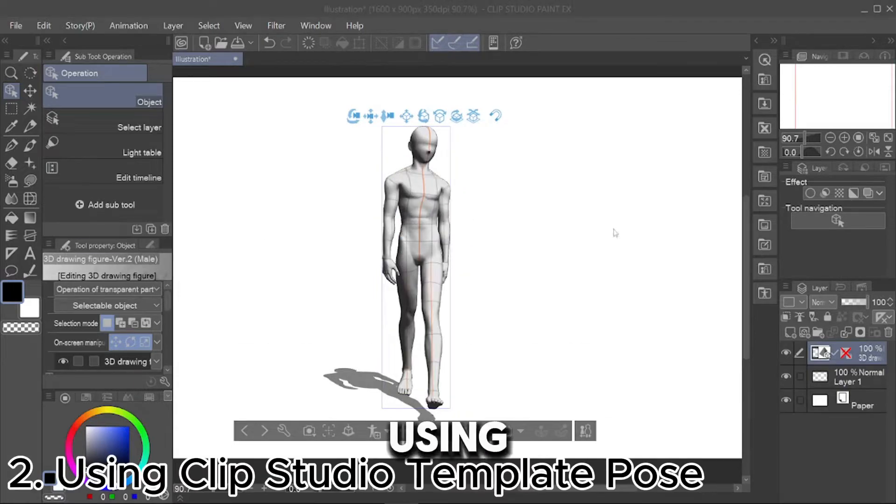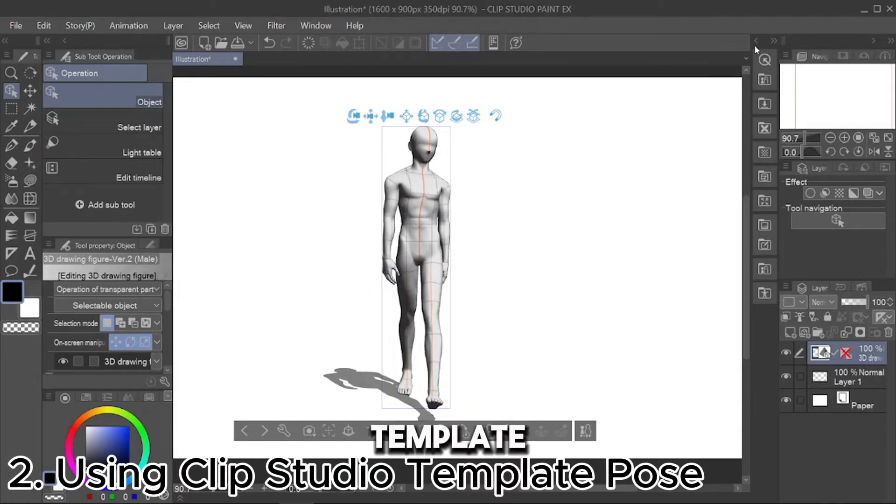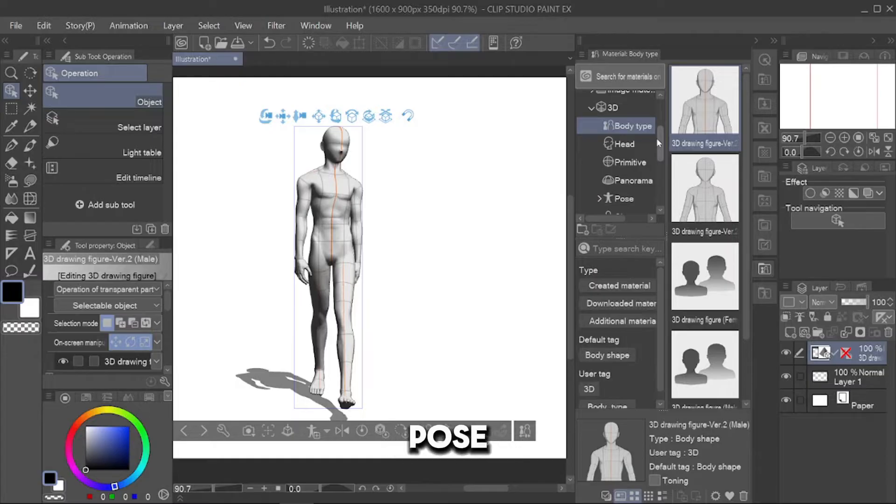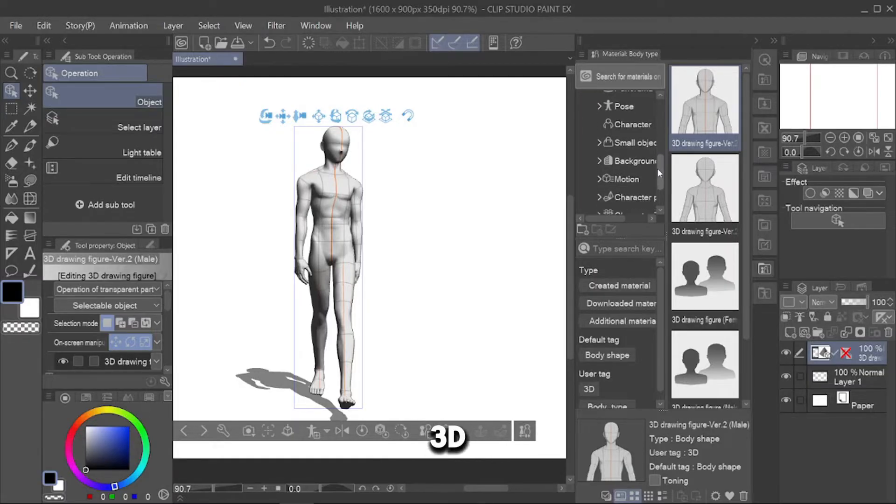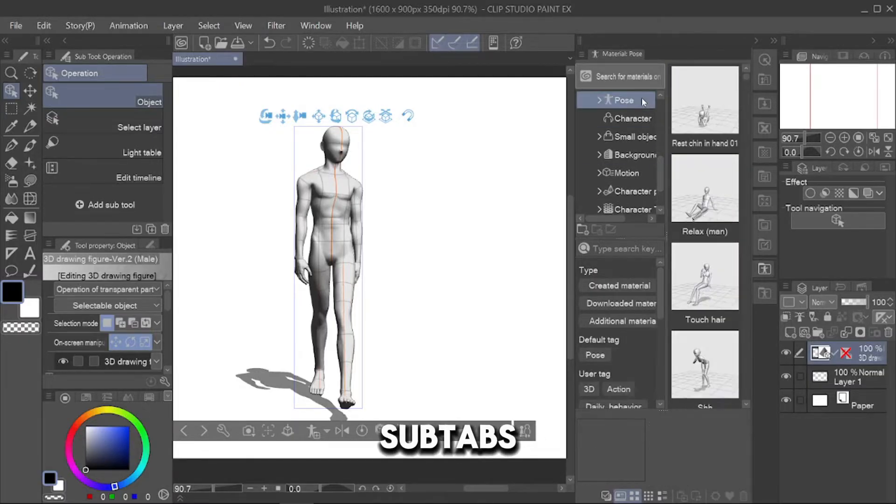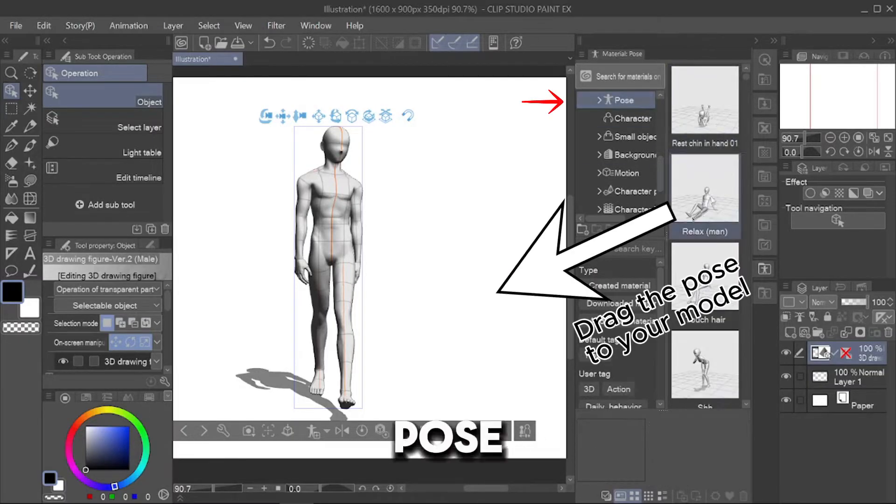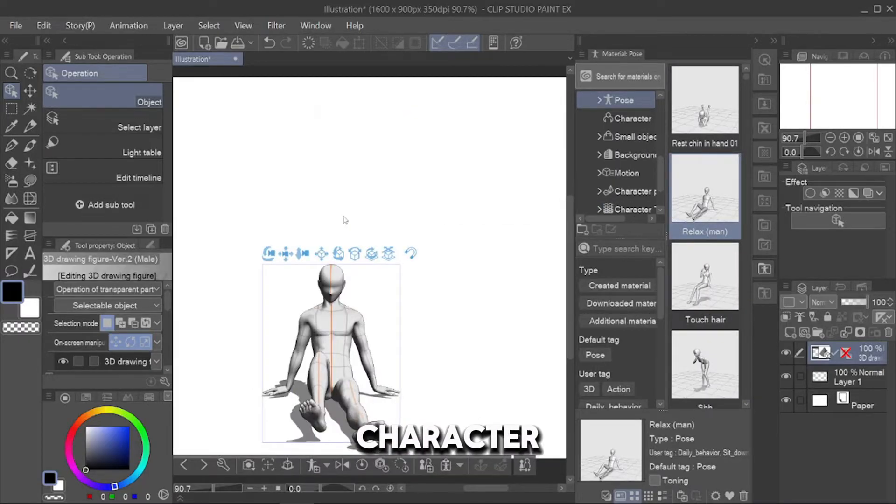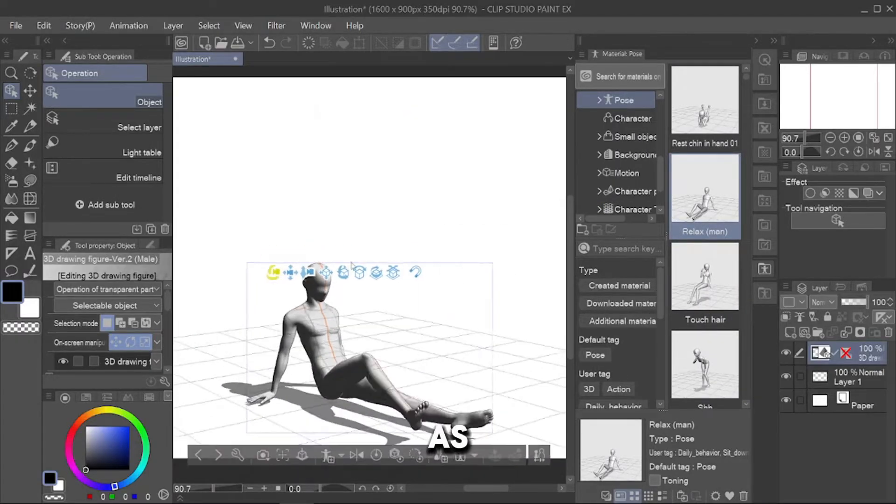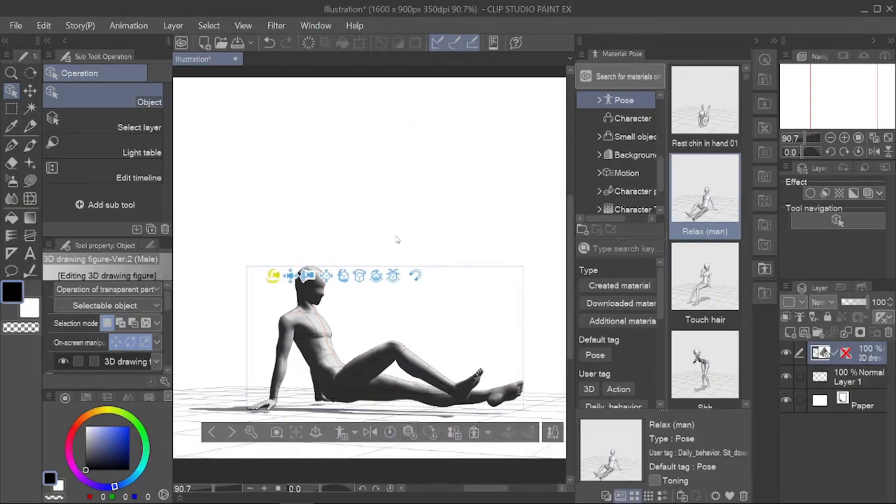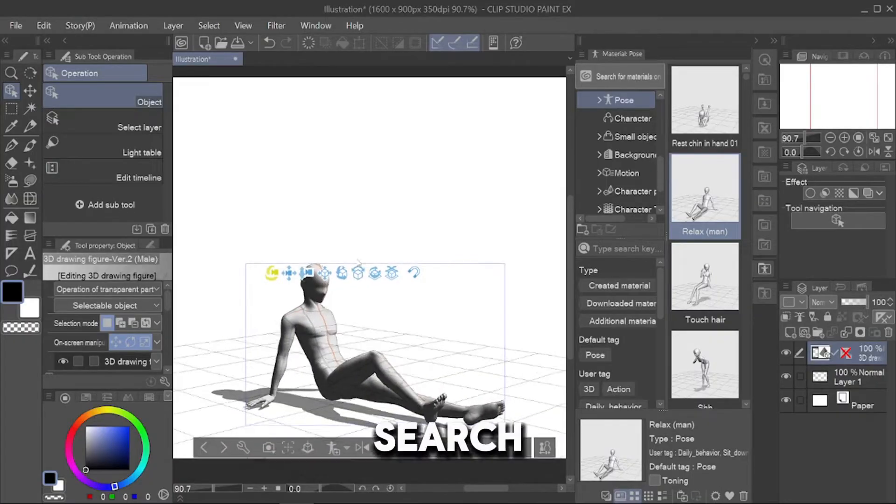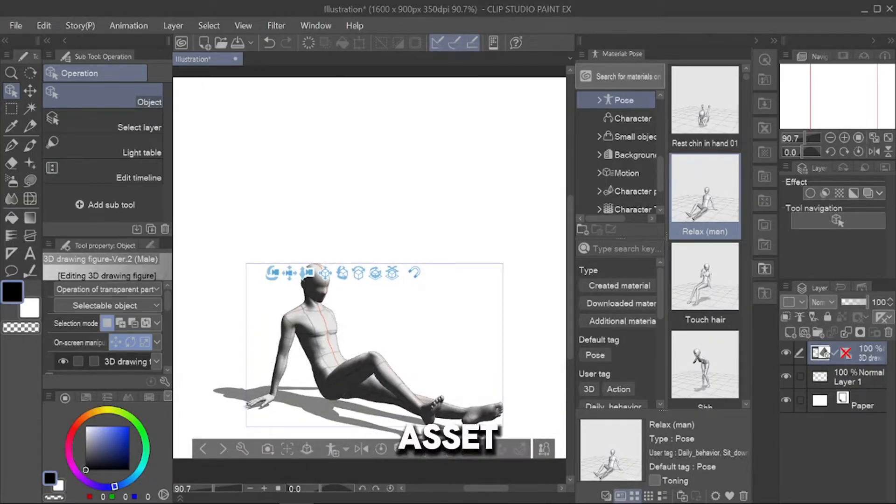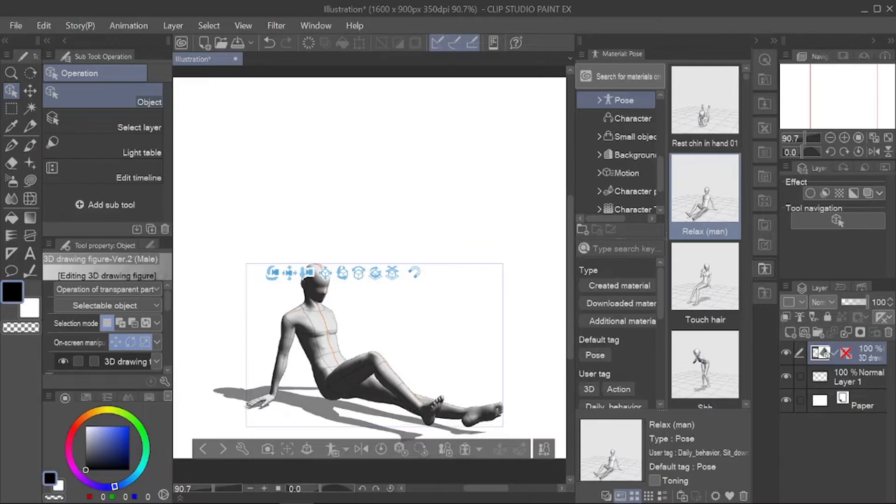Second, using Clip Studio Template. You can also change the pose by the template poses you have. Go to 3D Model Subtabs, go to Pose and drag that pose to your character. The pose will change as you blink. You can also search some template poses in Clip Studio Material Asset. There are so many of them.